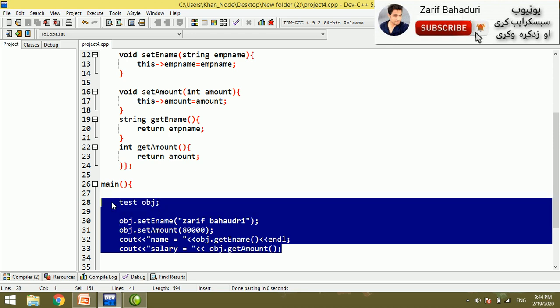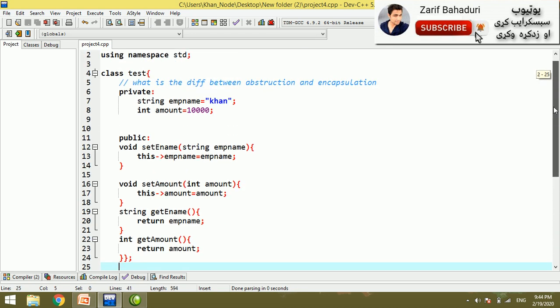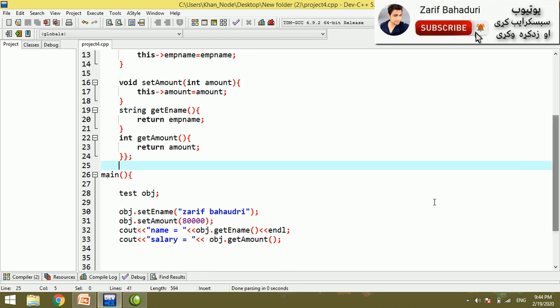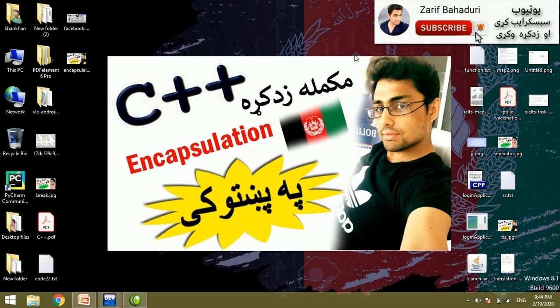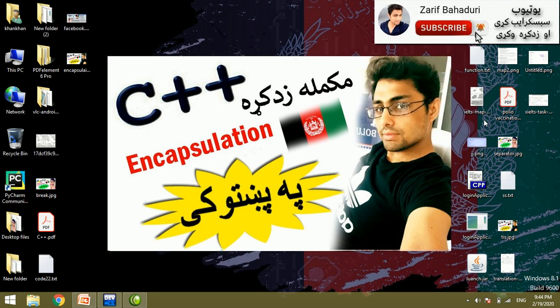If you select encapsulation, let us view the project level and follow the examples. If you like, please subscribe to the channel and share this video. I hope you like it.